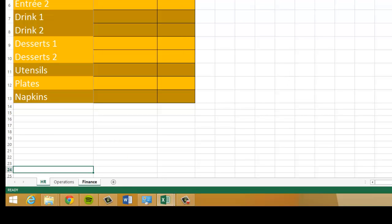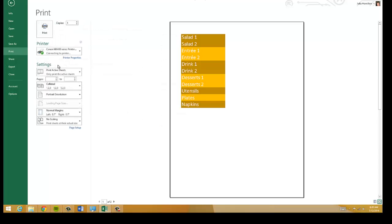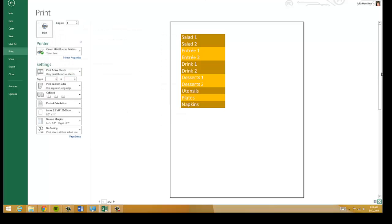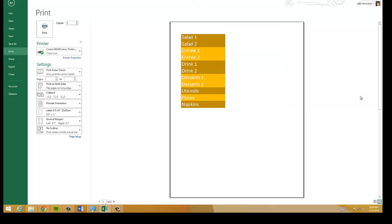So after you do that, if you go to File, Print Again, you'll notice it says Print Active Sheets, but I actually have two pages. So I can go through, and those are both of my workbooks that you see there.